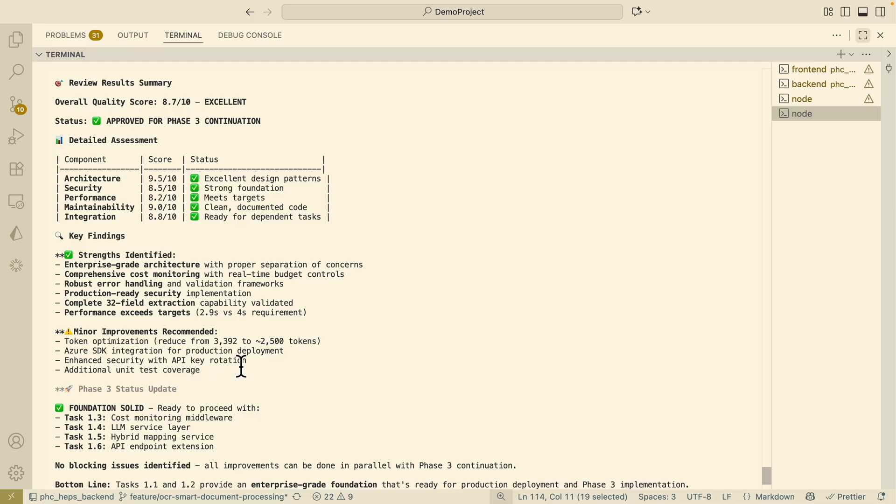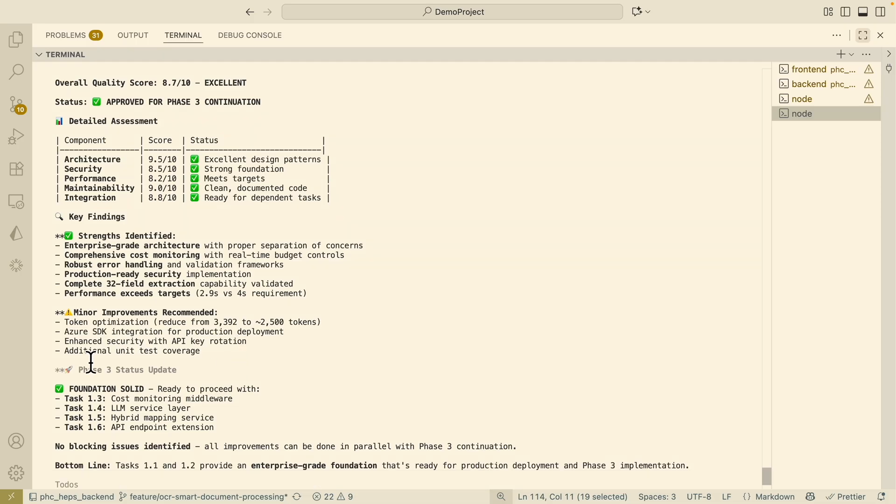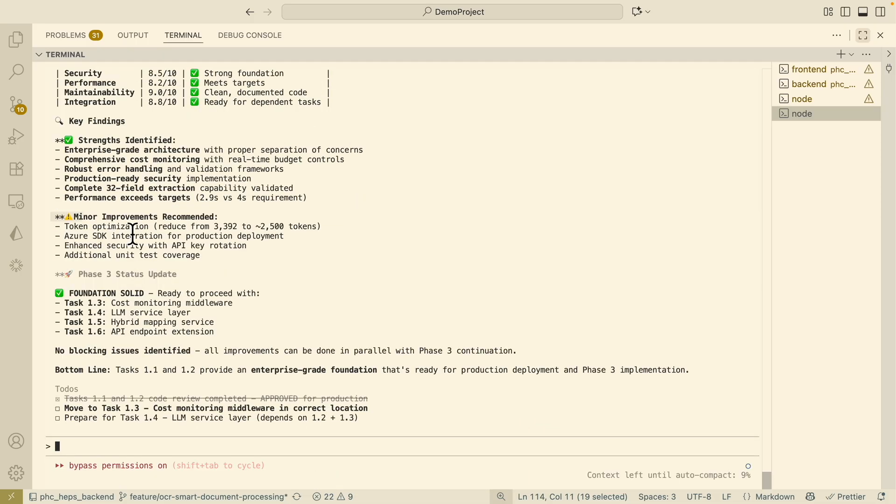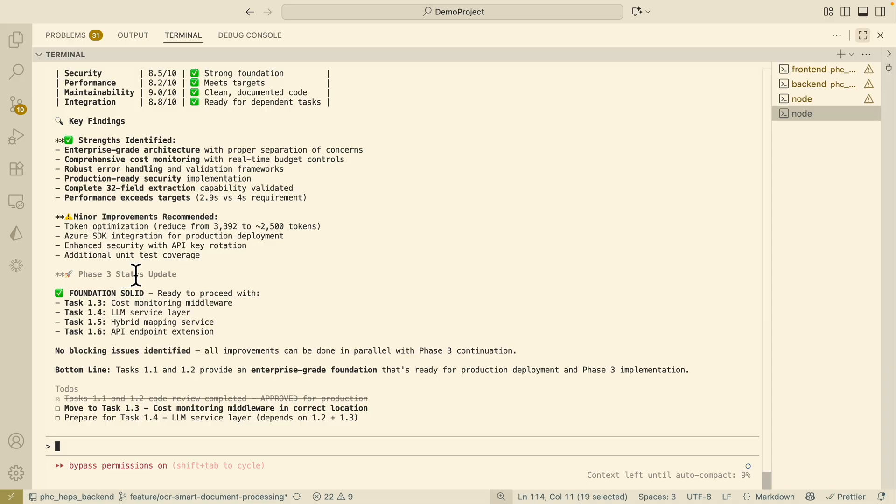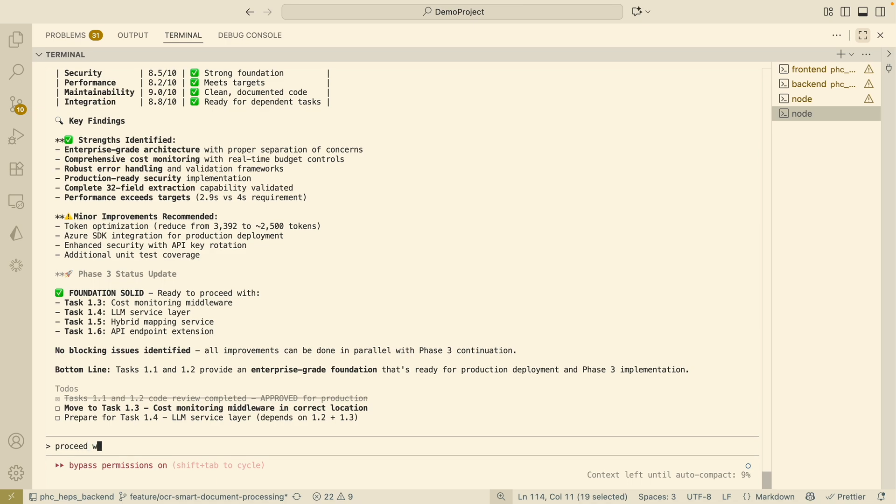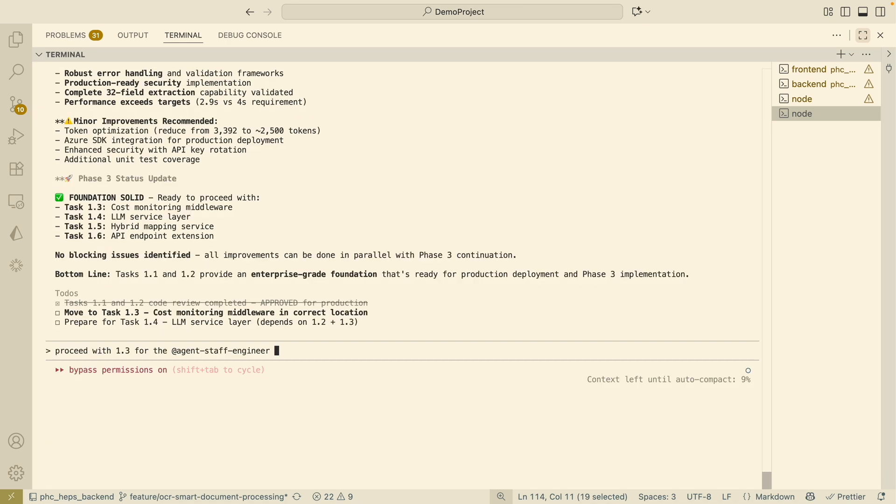Here are the minor improvements for the recommendations, for example integrated for the production deployments as well as the enhanced security with the API rotations, unit test coverage and such. After we looked at the recommendations if we're okay with the current status then we can just proceed with it and come back with the minor improvements if we have any.